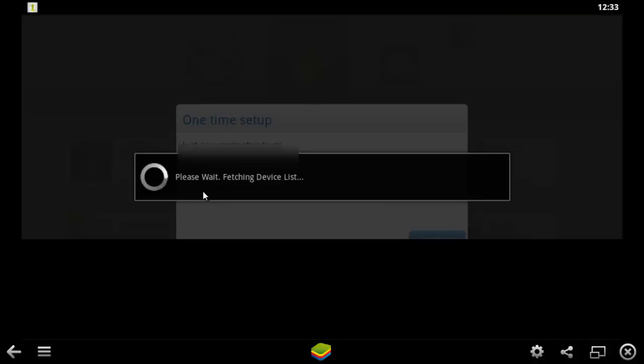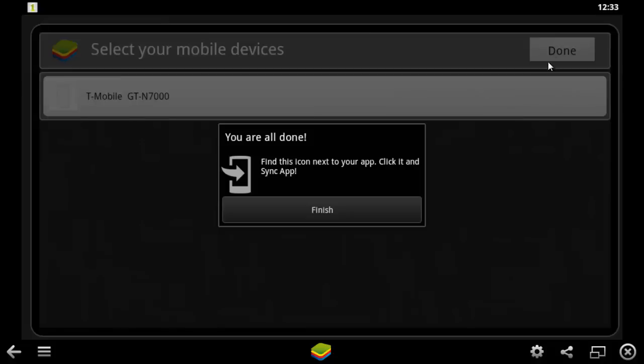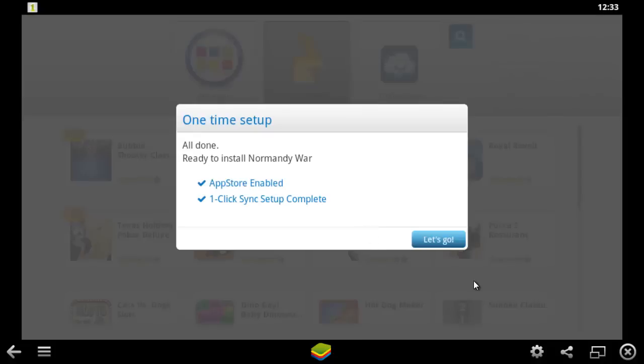The program will then fetch the device list and click Done, then Finish. Now that setup is run, click Let's Go.